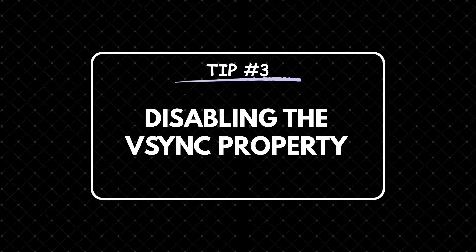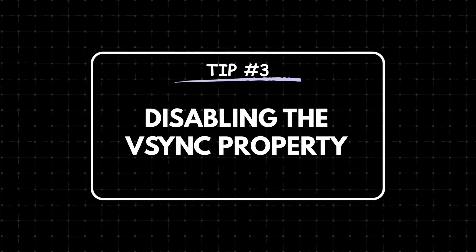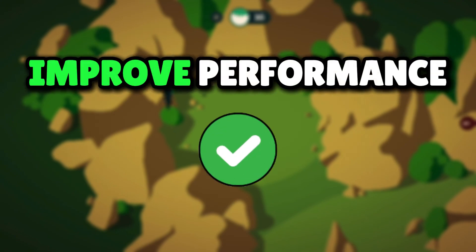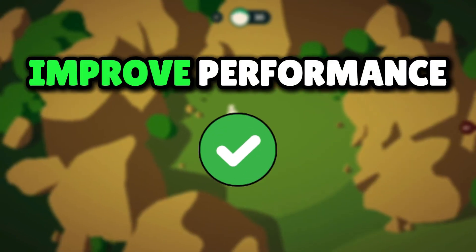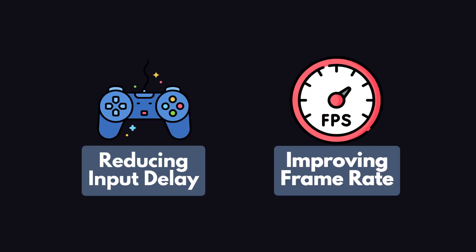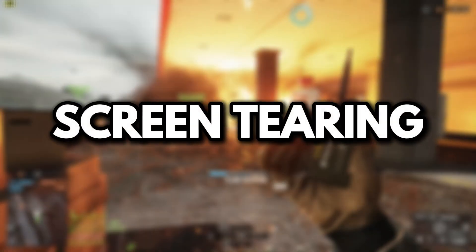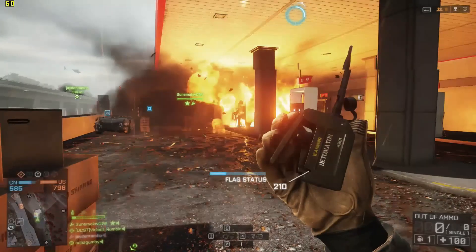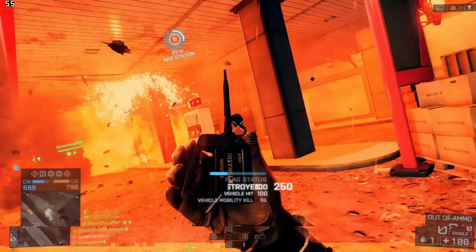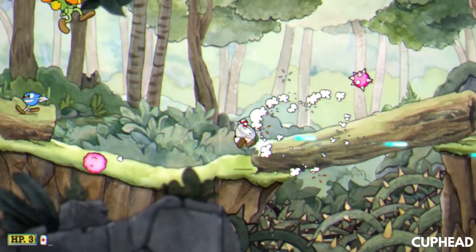Tip number 3: Disabling the VSync property. Disabling VSync can potentially boost your game performance by reducing input lag and increasing frame rate. However, it can also lead to screen tearing, where fragments of multiple frames appear on the screen simultaneously. Disabling VSync isn't always the best choice for every game.